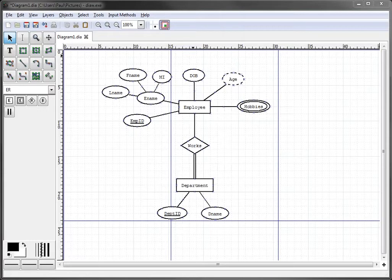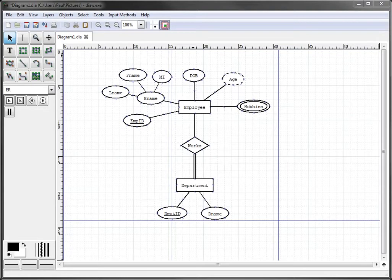For example, let's say we want an employee may work in one or more departments, which means it may work in many departments, and a department must have an employee work in it.